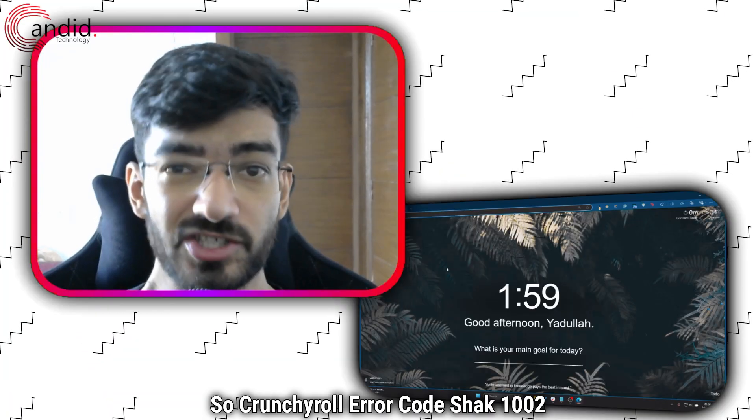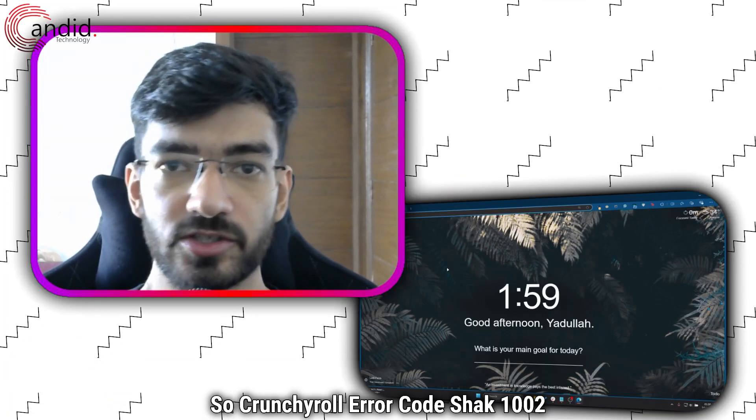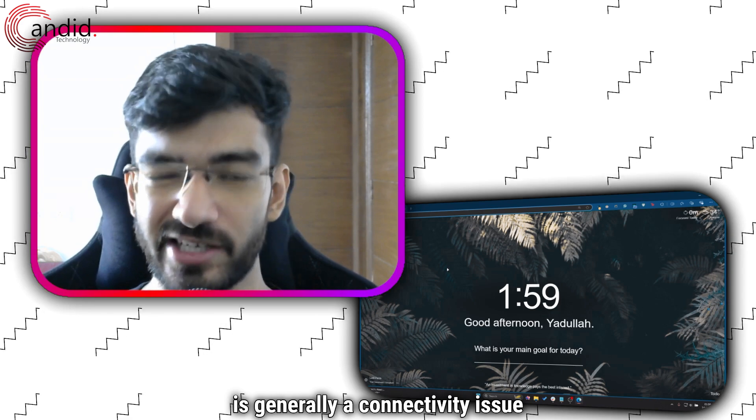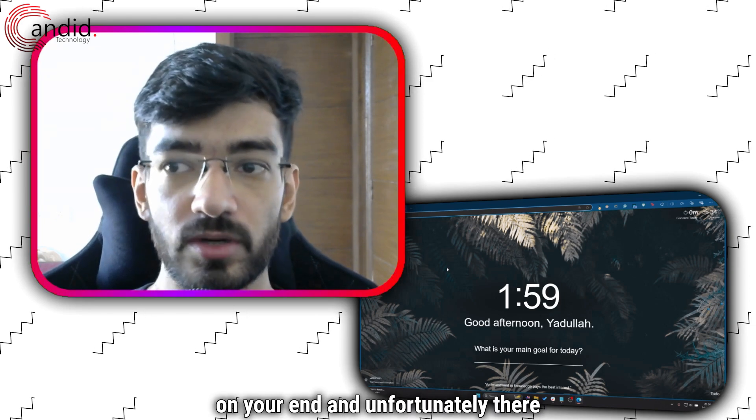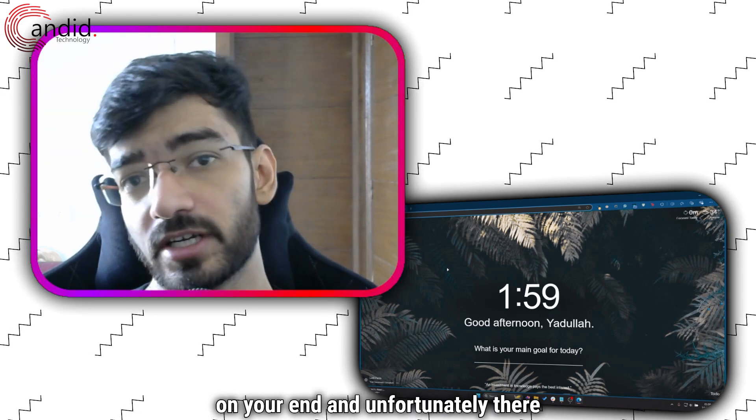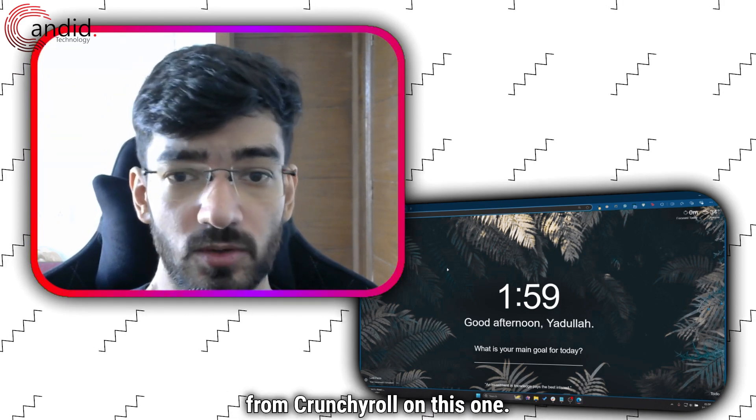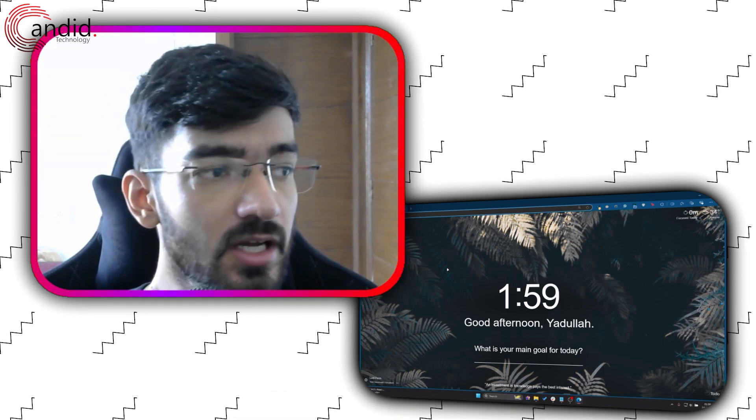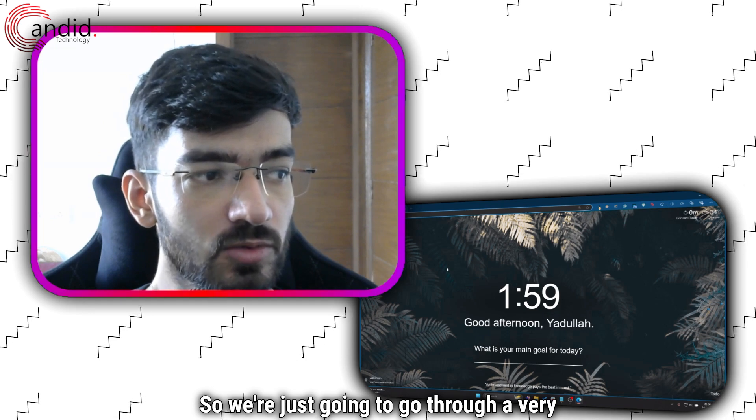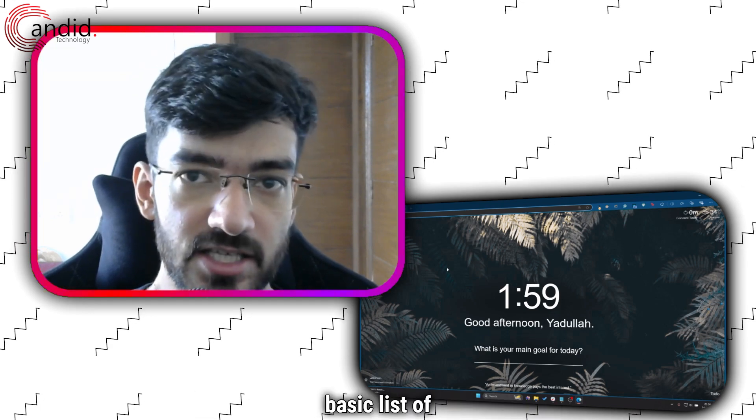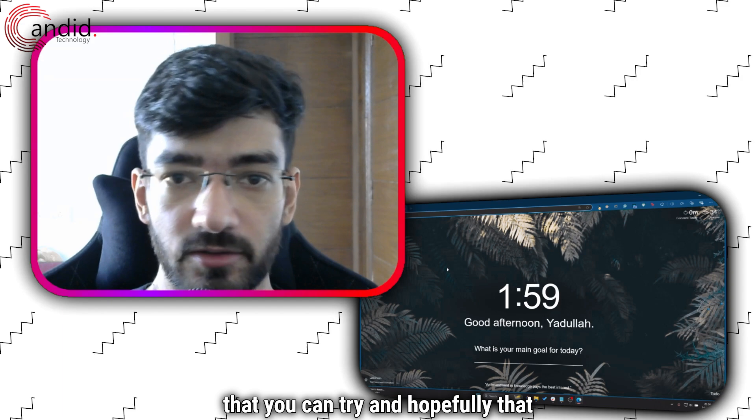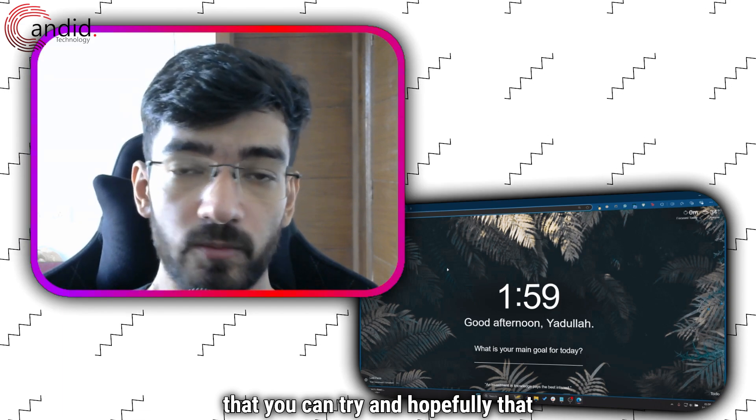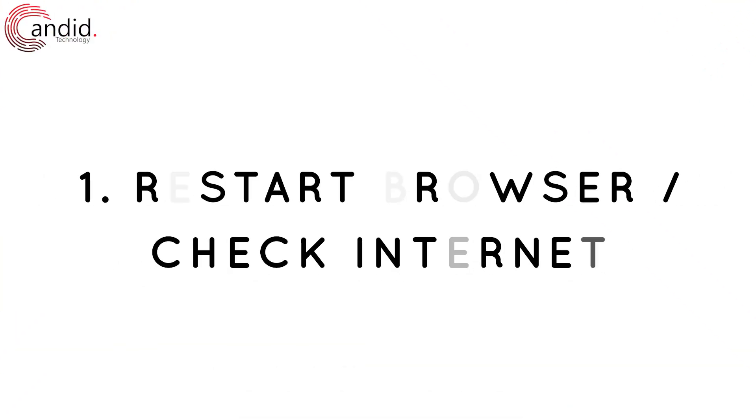Crunchyroll Error Code Shack 1002 is generally a connectivity issue on your end, and unfortunately there is not a lot of official documentation from Crunchyroll on this one. So we're just going to go through a very basic list of fixes that you can try, and hopefully that will resolve the issue for you.